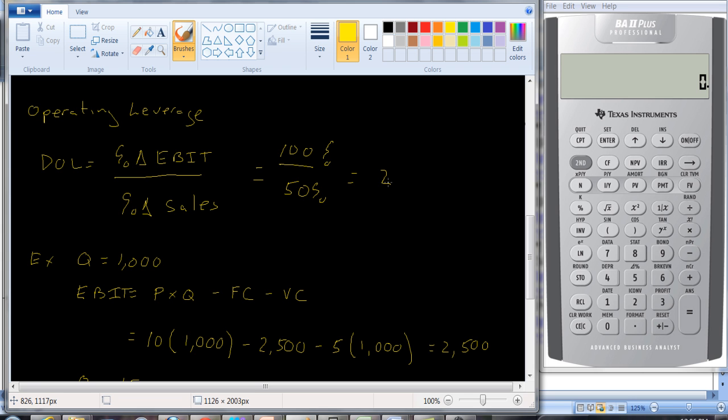This is good if sales go up. If sales go up, we're going to see a big jump in our earnings before interest in taxes. On the flip side of the story, if sales were to go down by 50%, we would see our EBIT go down by 100%. So using leverage can be good if things turn out for the better. But if things turn out for the worse, they can be devastating.